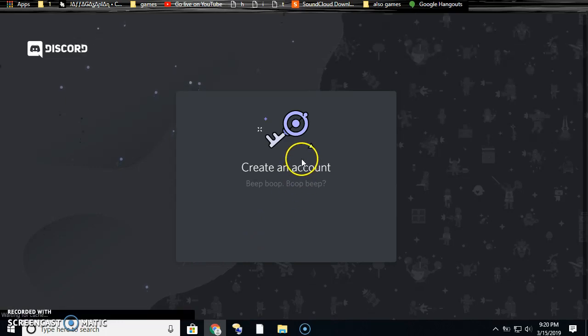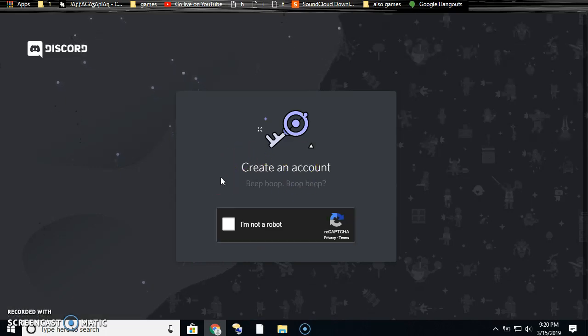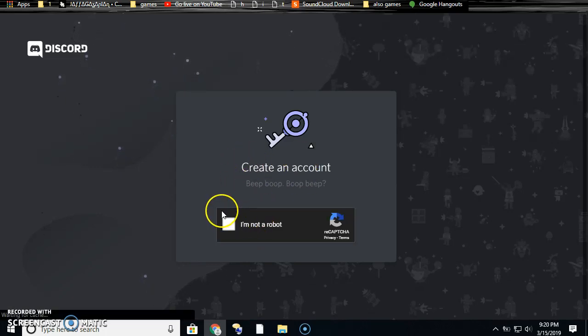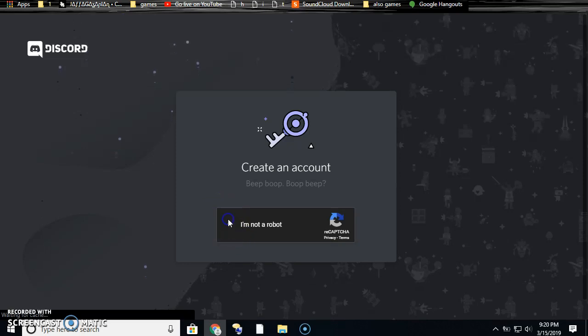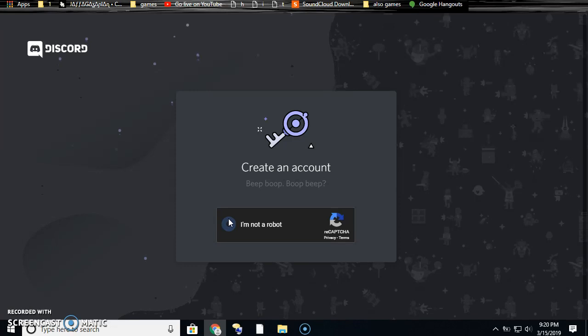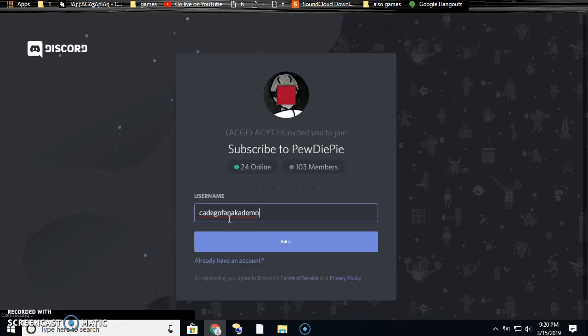And it'll ask if you're a bot if it doesn't recognize you. You just check off the thing and there you go.